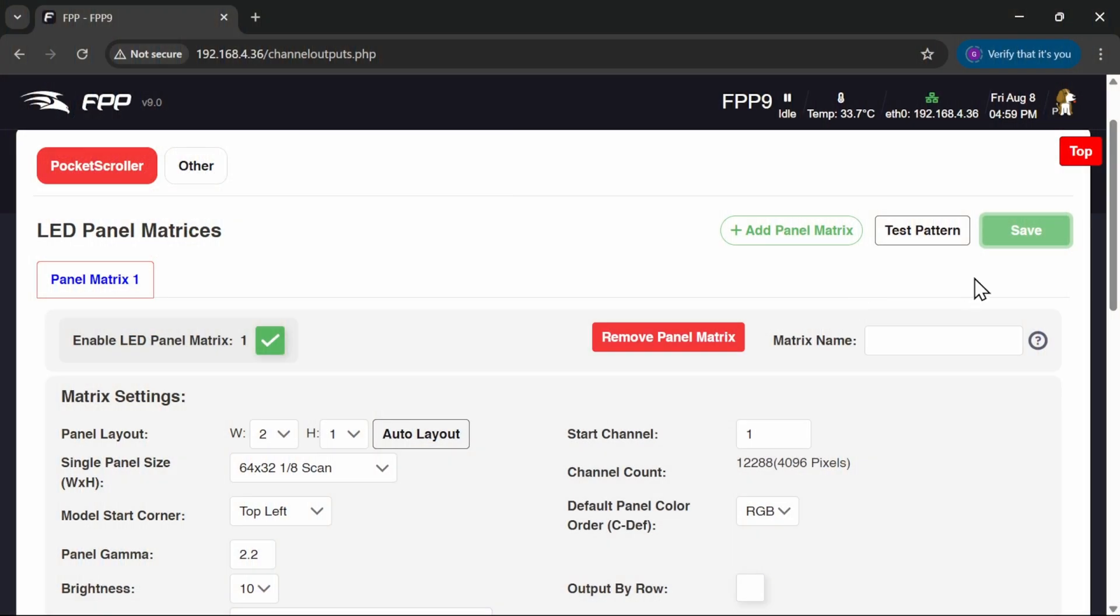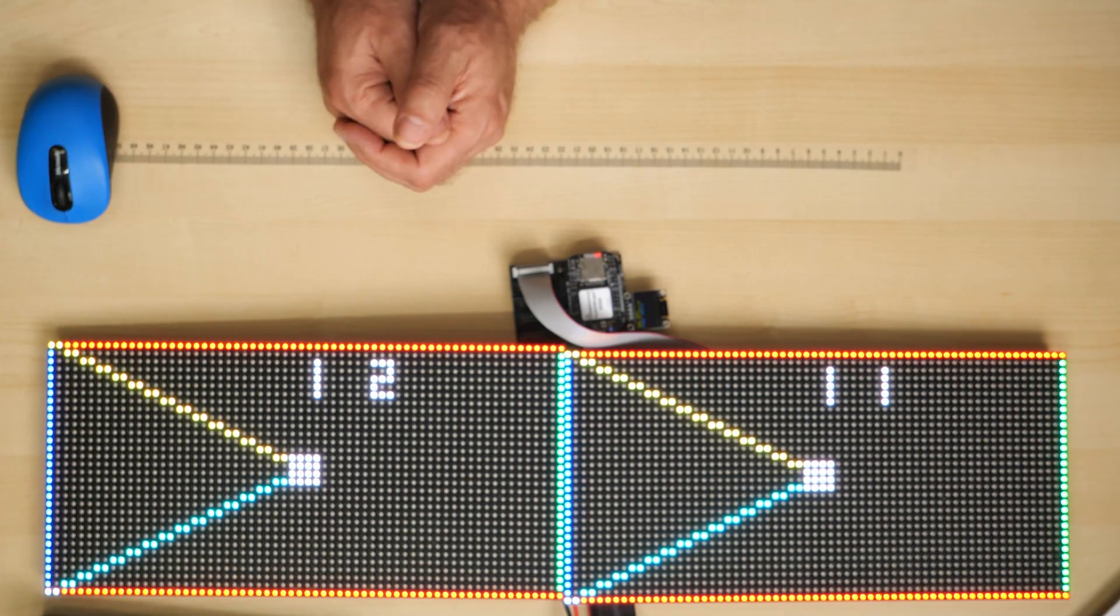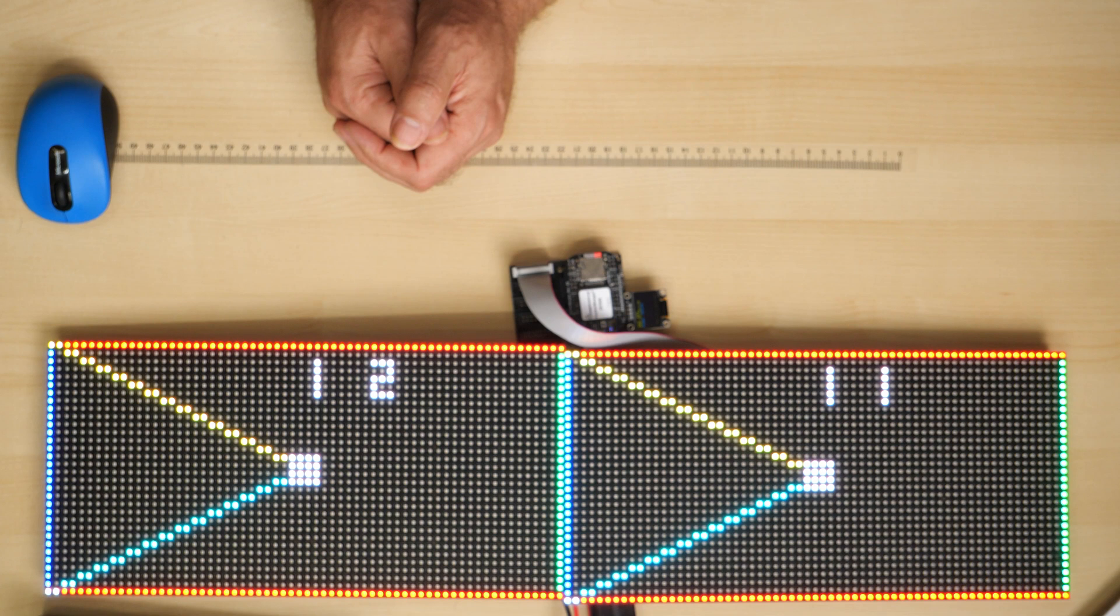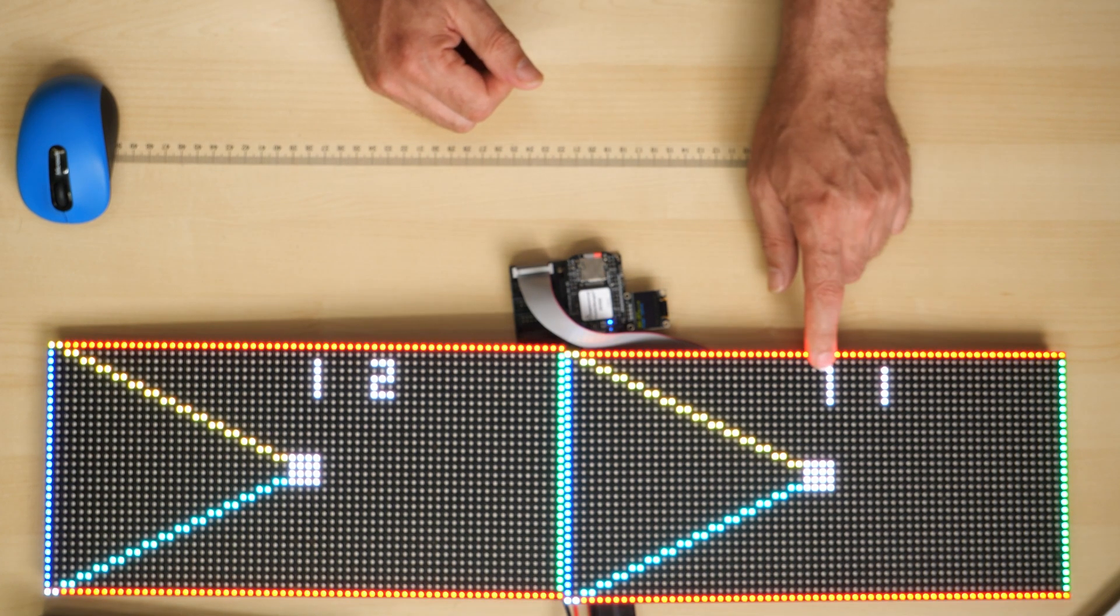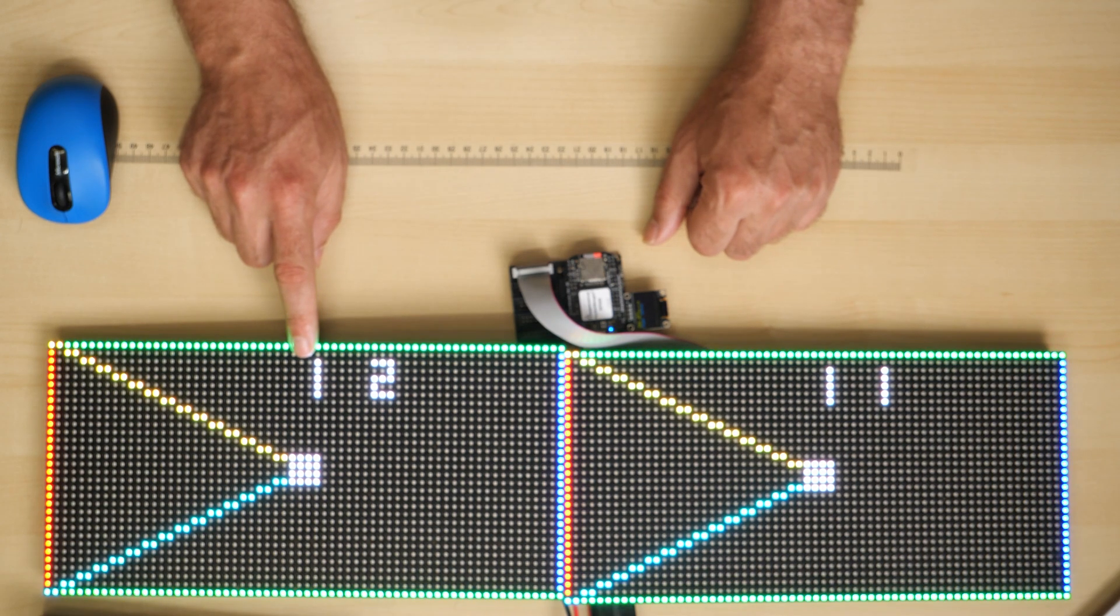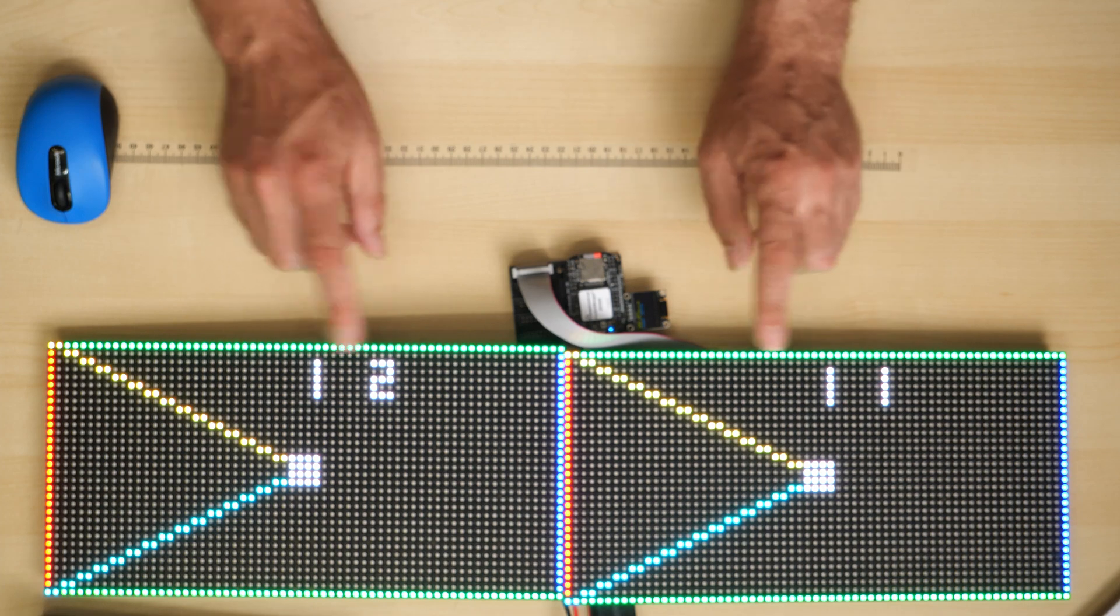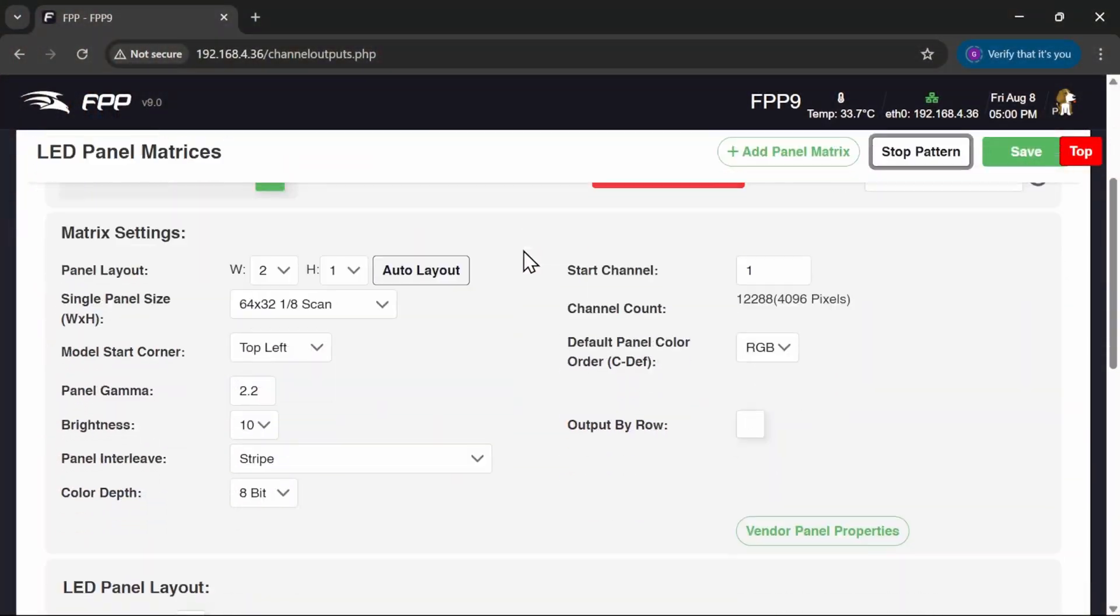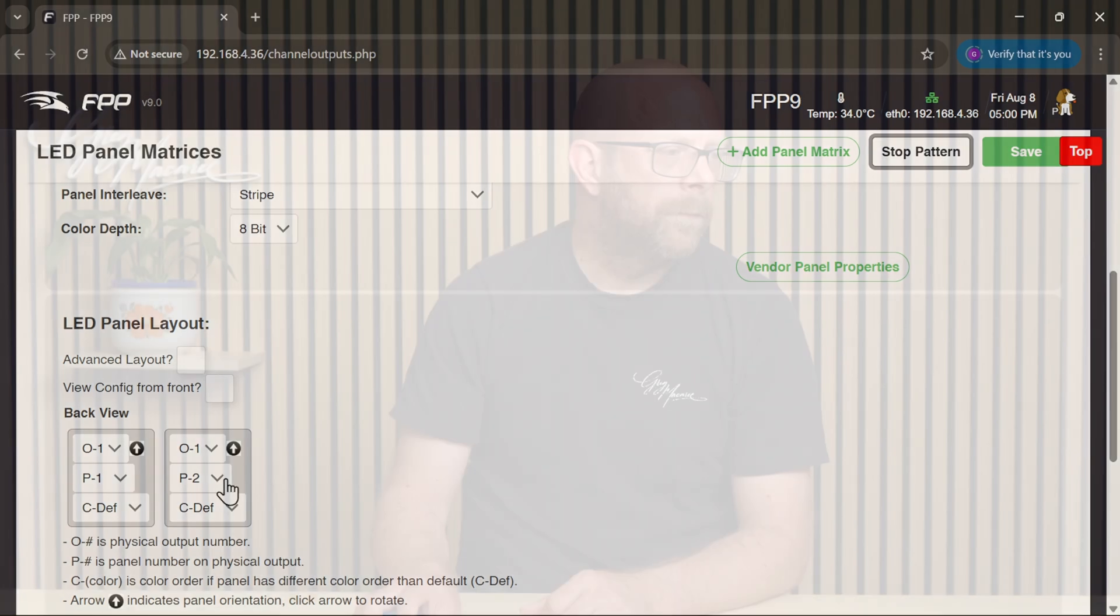And if we hit Test Pattern now, we should get a test. And we do. Look at that. It's all working really good and dandy. So this is panel output number 1, panel 1, and output number 1, panel number 2. So that's showing us that they are joined together. And if we scroll down from the reverse, we should see panel number 1 and panel number 2 from the back view. So there we are. Our panels are up and running. Good as gold there. It just behaved quite nicely, far better than it did in testing on the beta of FPP9.